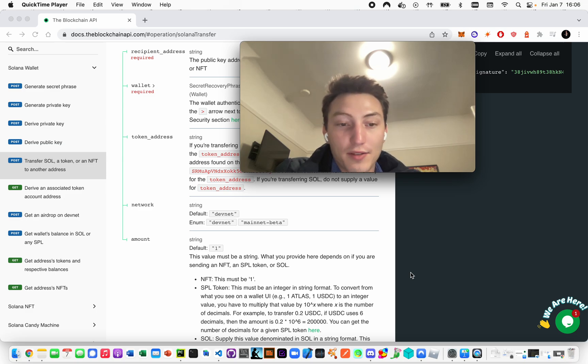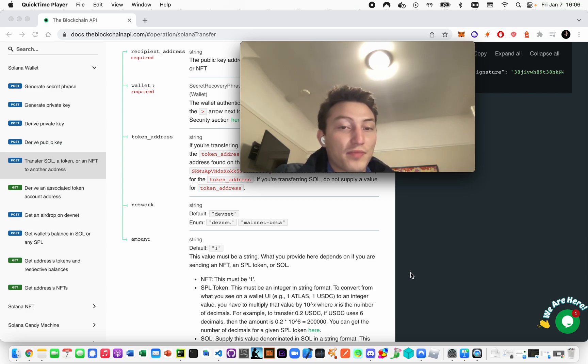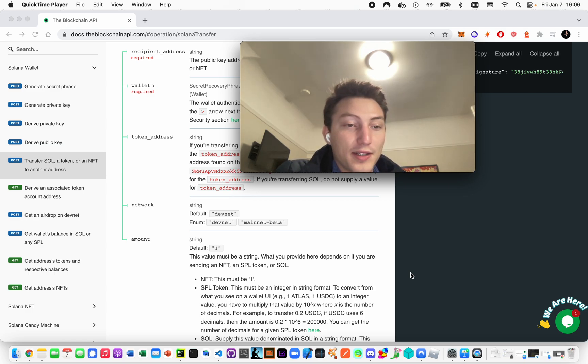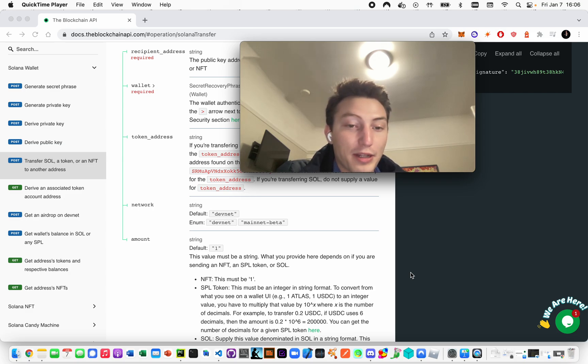But on mainnet, you have to use real Sol to process your transactions. That's basically the difference - you can do everything on DevNet that you can on mainnet beta.